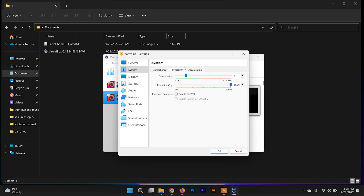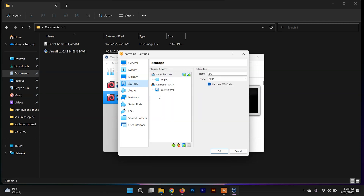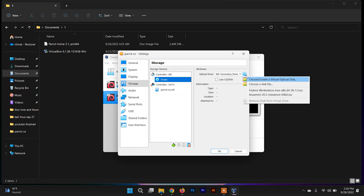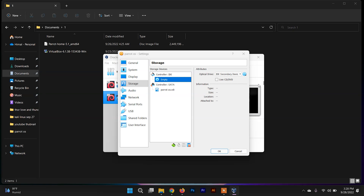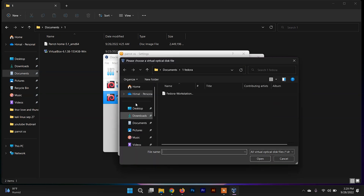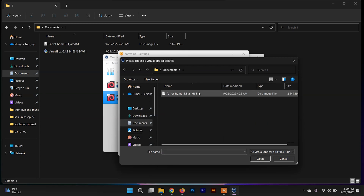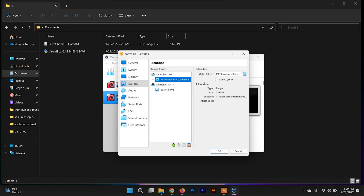I'm going to set it to 3 cores. Now click on Storage, and you need to provide the path to the ISO file of Parrot Security OS. Click on Empty, then click the disk icon and choose the 'Choose a disk file' option. Go to the download folder, select the Parrot Security OS ISO file, and click Open. Leave the other settings as they are and click OK.